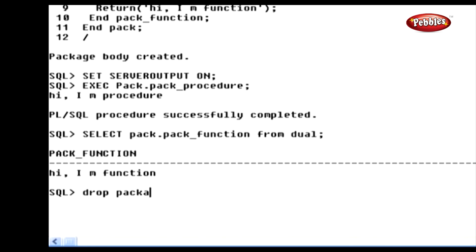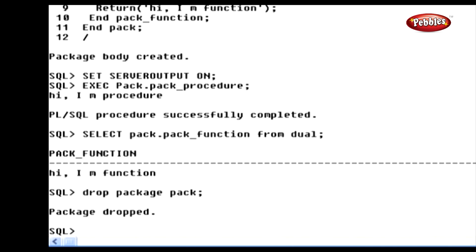Now we are going to drop the package 'pack' which was created earlier. Type: DROP PACKAGE pack and press Enter. Now the package 'pack' is dropped from the database. In this lesson, we have talked about package and the syntaxes for creating a package specification and a package body. We have also seen a sample package and its operation. We can create packages to store procedures and functions. Refer to the procedure and function creation lessons for better understanding. Thank you.